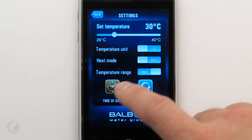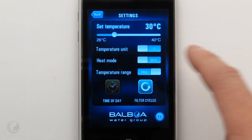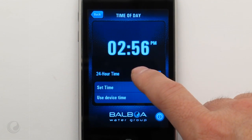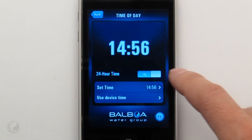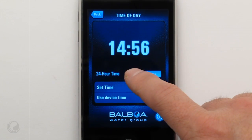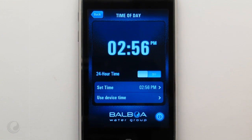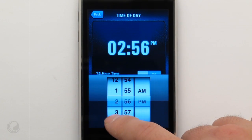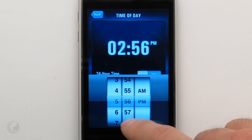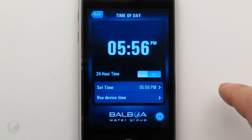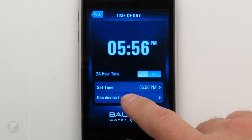Tap this button to set the time. If you want to synchronize the spa time with your iPhone time, tap here.